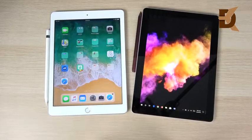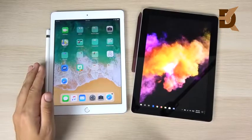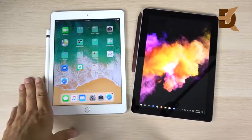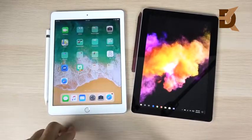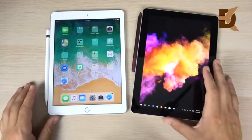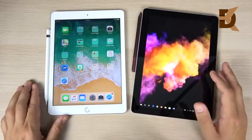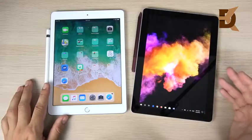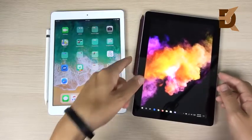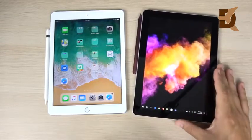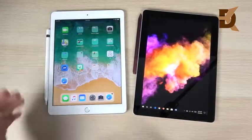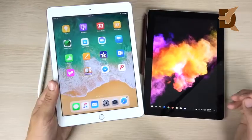Cameras aren't the main selling point for either device. For storage: the iPad 2018 offers 32GB for $329, or 128GB for $429. The Surface Go offers 64GB for $399. The Surface Go's storage is likely somewhat slower when transferring files, and iPhone users can also AirDrop files easily to their iPad.